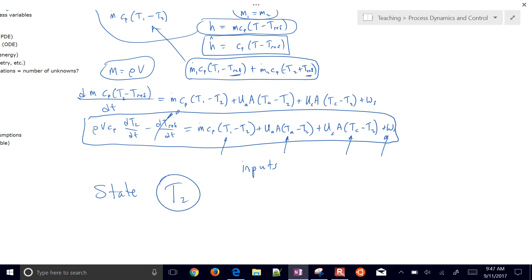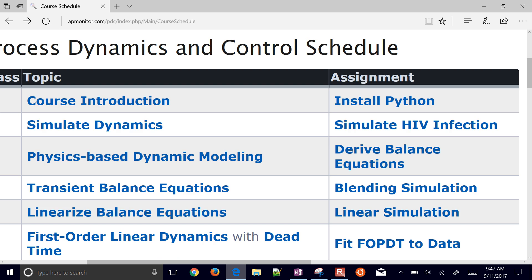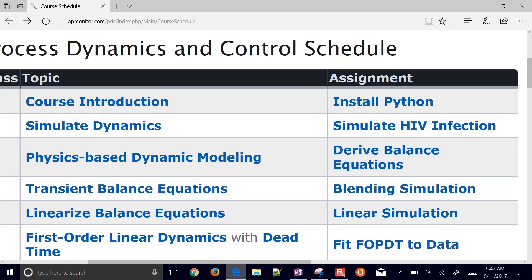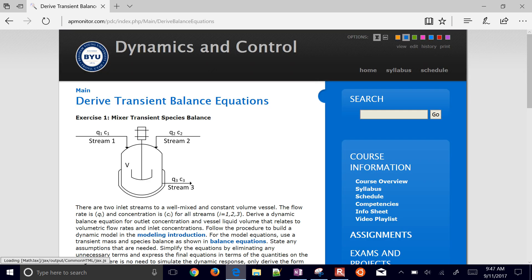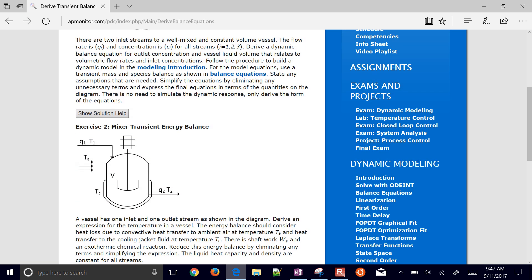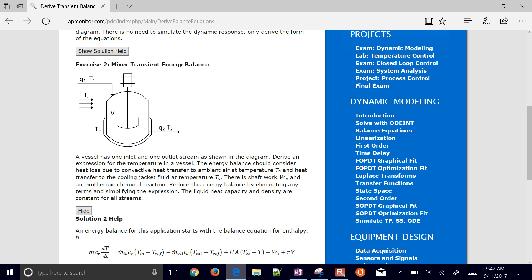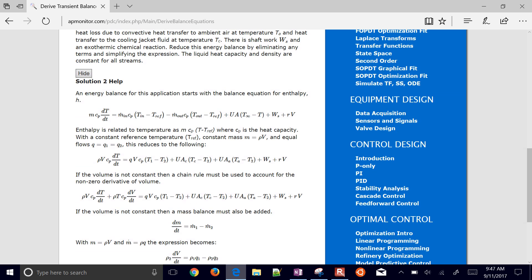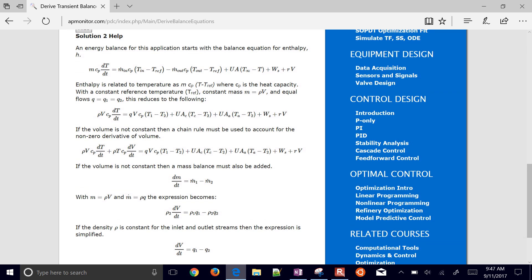Here is the final balance equation. If you want to see the solution worked out in more detail, you can go to the derived balance equations section online and find exercise number two. Selecting 'show solution help' walks through the math again step by step.